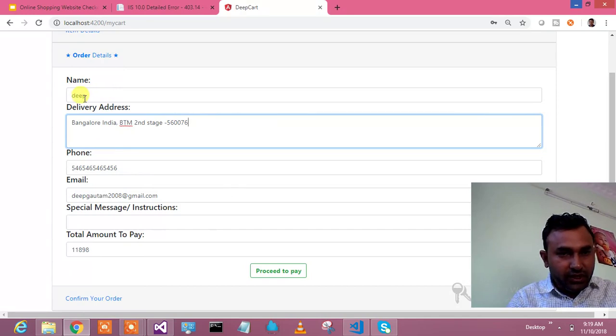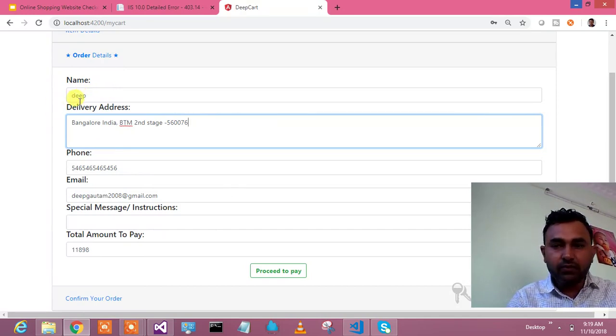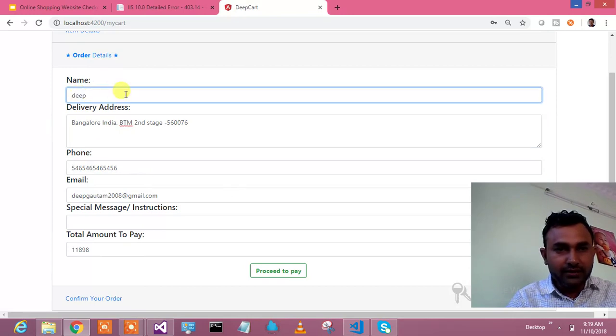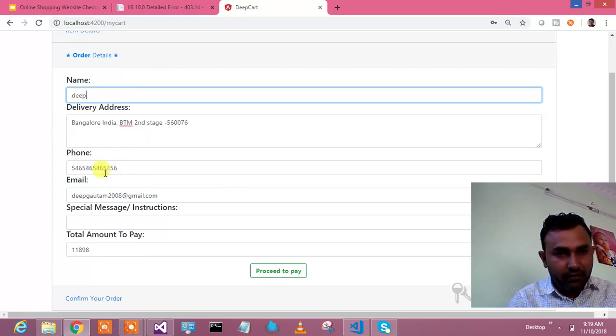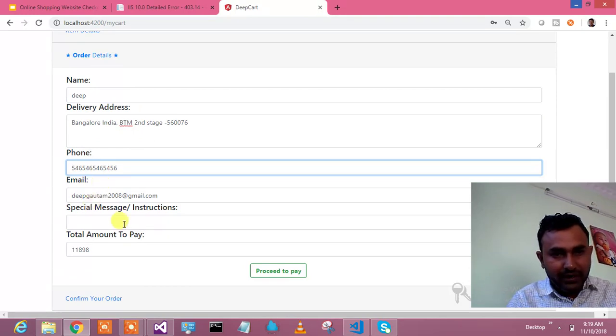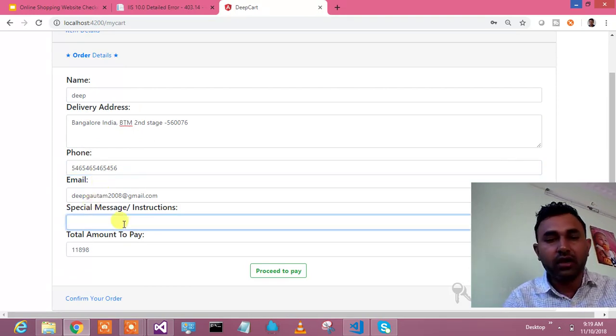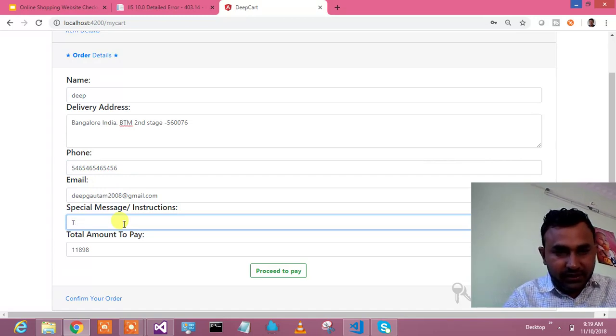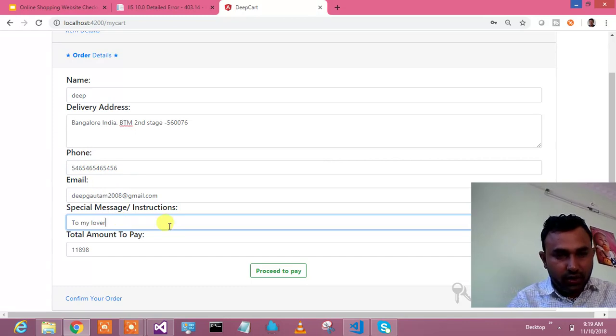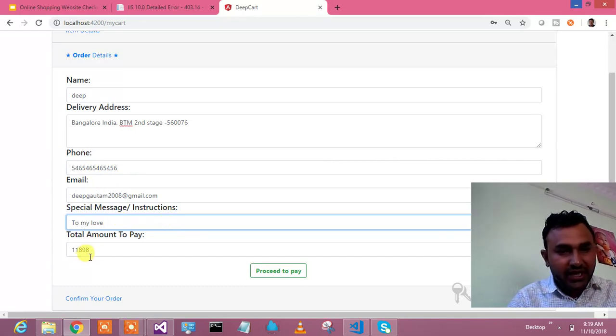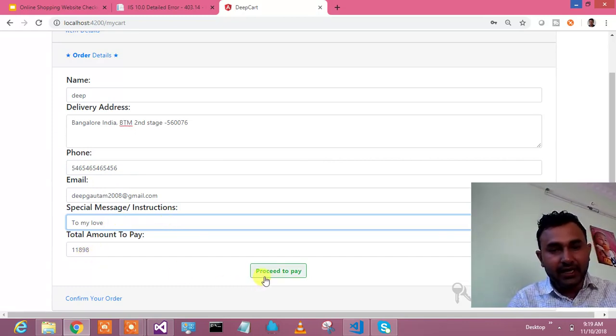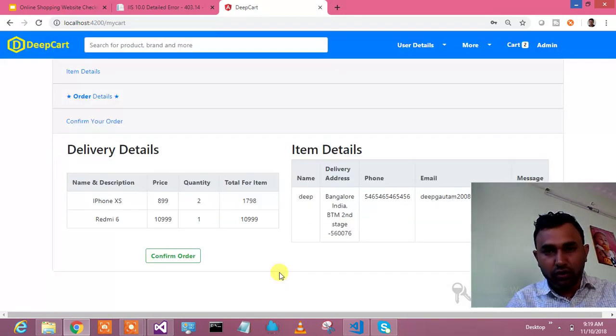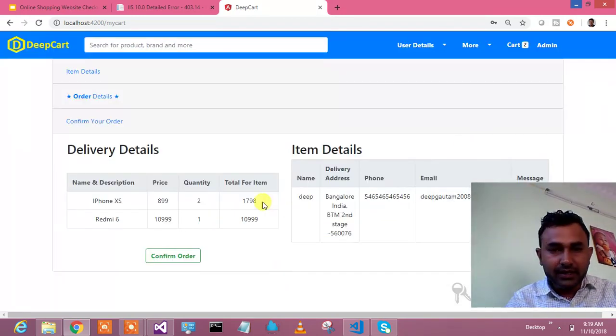I have given the delivery details and now it's asking me to proceed. These are the basic details which I have pre-filled by looking at user information where your user ID and email are read-only. Then phone, email, and special instruction if you want to give. Let's say this is going to be a gift for someone special. Total amount is 11,898. Now I will hit on proceed to save and it will show me all the details.